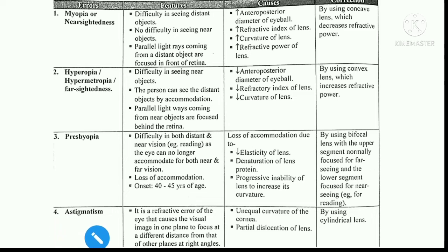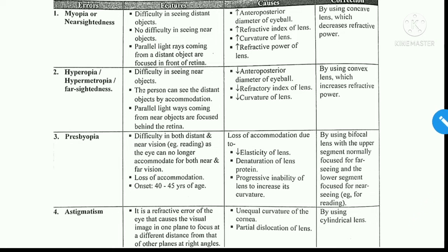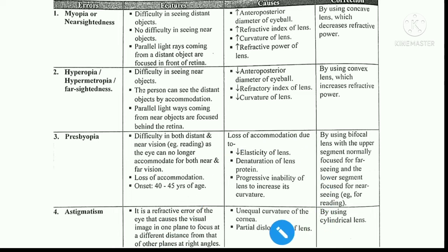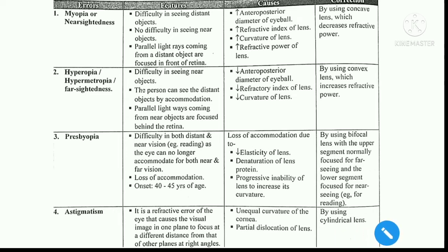Next comes astigmatism. Astigmatism is a comparatively difficult condition. It is a refractive error in which the image is formed at right angles to the plane of vision. The causes are unequal curvature of the cornea — when the corneal curvature is disturbed — and dislocation of the lens. The correction for astigmatism is cylindrical lenses.